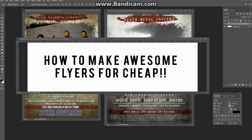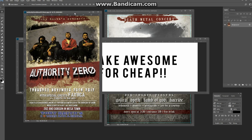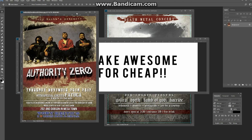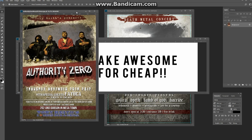Hey guys, so today I want to show you how to make awesome flyers for cheap. If you have Photoshop, this is kind of all you need, and this is going to be for minimal price. All these flyers you see online that are for events, concerts, or whatever, they all look pretty good. But these are so easy to do. Most of these are done with templates.